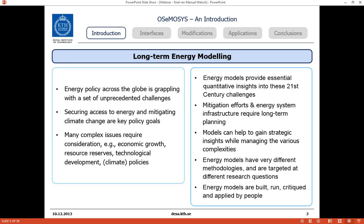Energy system models are long-term planning tools that can think about how the energy system will evolve far into the future. We build models to generate insights rather than answers, looking at the interplays among all aspects of the system. Energy models have different methodologies — we're discussing an optimization model today. Importantly, energy models are built, run, used, critiqued, and argued over by people, and energy modeling involves not just pure science but also some art. Different people will build and interpret models slightly differently.